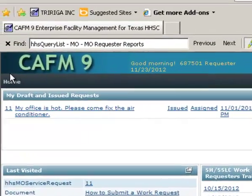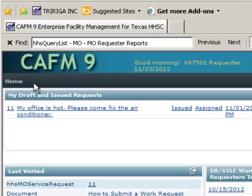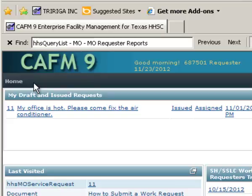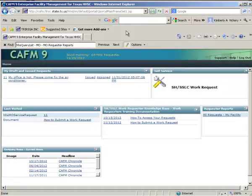This home button right here on the left-hand side you use to come back to the portal or to refresh the portal. CAFM 9 is a web-based application, and occasionally you may need to refresh the screen in order for work to show up. In subsequent movies I show you how that works. Do not use the refresh button for the browser, which is up here in this section. Don't use the back button.